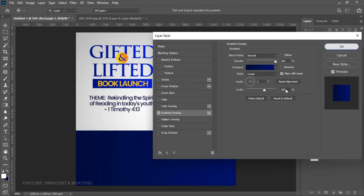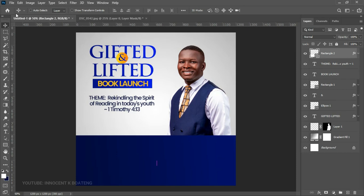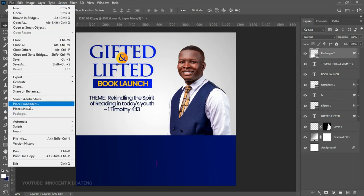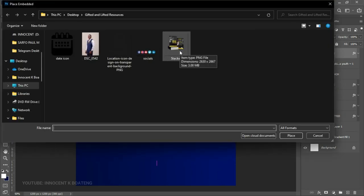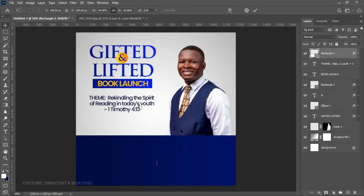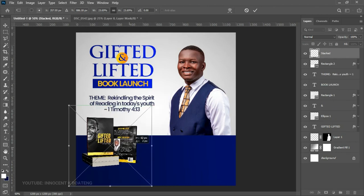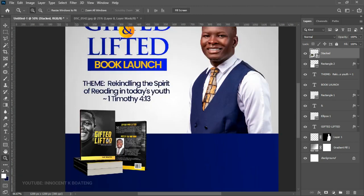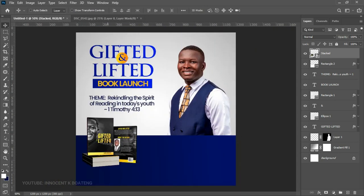Once done, click OK and push the rectangle down slightly. Then go to File > Place Embedded and bring in the book mock-up from your resources — this is the stacked book cover mock-up. Place it right on top of the design, position it somewhere in the center area. Because it's already packed and mocked up, you can simply place it and it looks great.